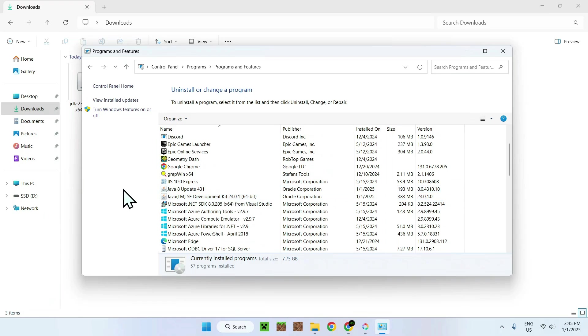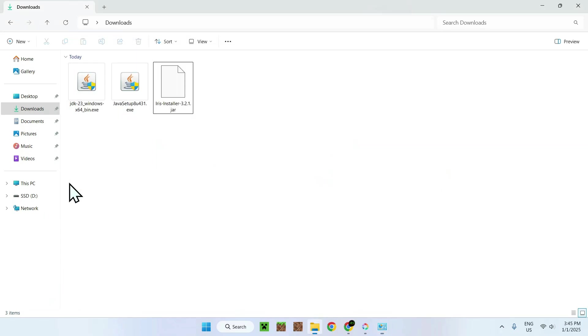So yeah, that's how we get Java onto our Windows operating system in 2025. If you liked this video, make sure to like and subscribe. And see you for the next one. Bye.